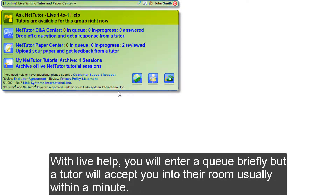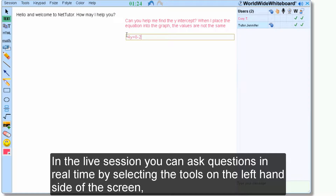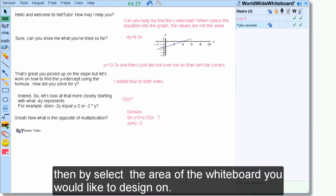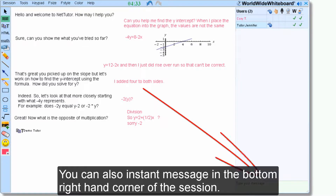With live help, you'll enter a queue briefly, but a tutor will accept you into their room, usually within a minute. In the live session, you can ask questions in real time by selecting the tools on the left-hand side of the screen, then select the area of the whiteboard you would like to design on. You can also instant message in the bottom right-hand corner of the session.